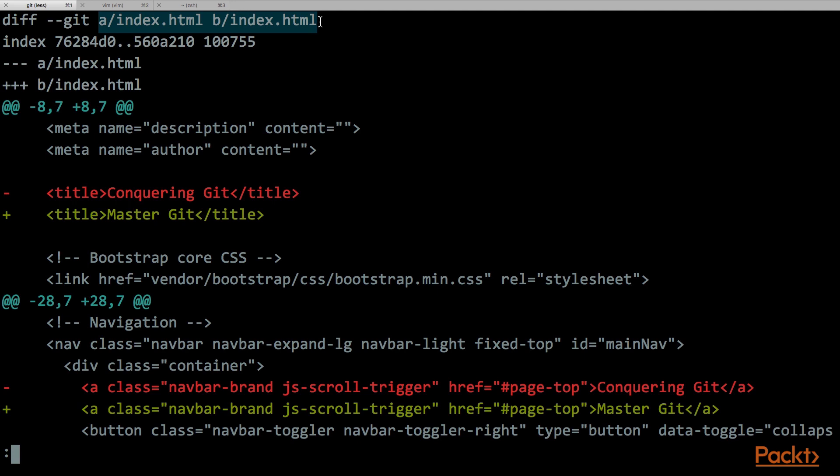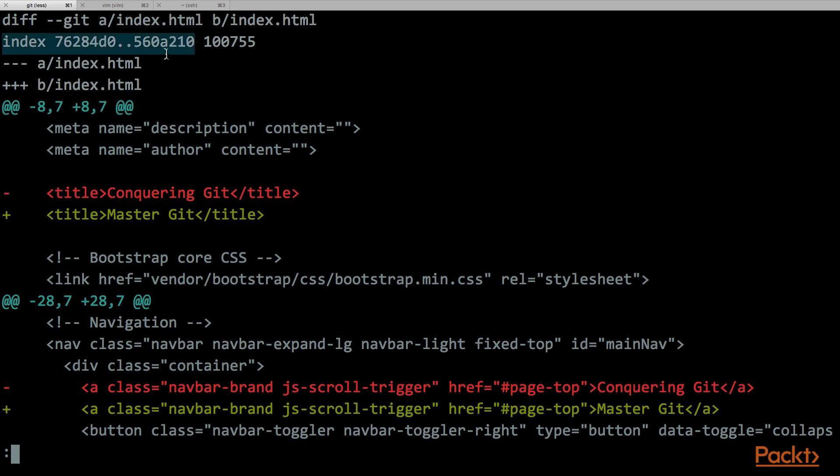Then we have the two files that we are comparing. In this case, we are not really comparing two different files, but we are comparing the same file into different commits. For this reason, Git generated two kinds of fake folders, the folder A and the folder B, so the diff tool can show us the difference between these two versions of the same file.